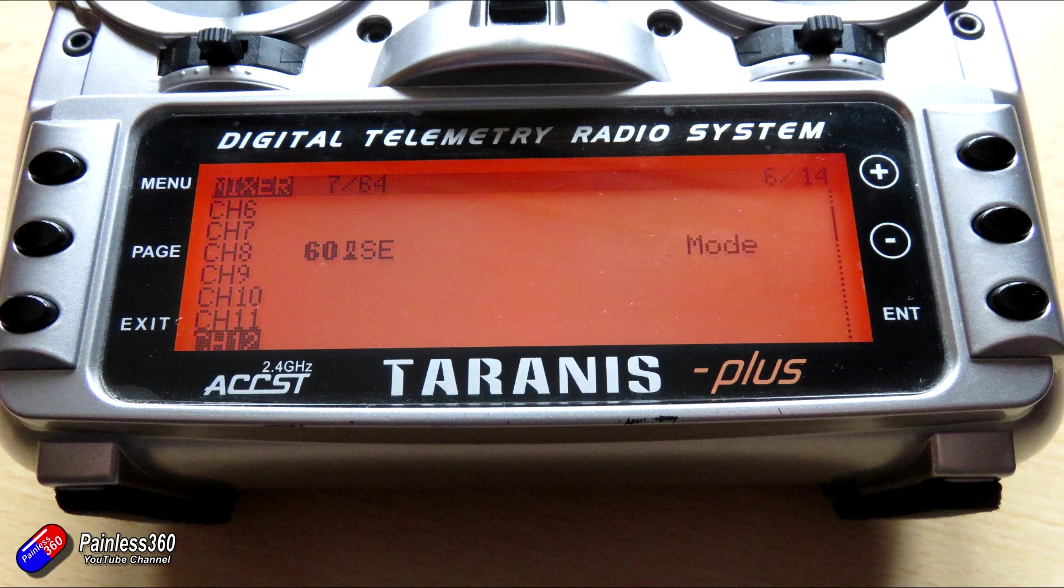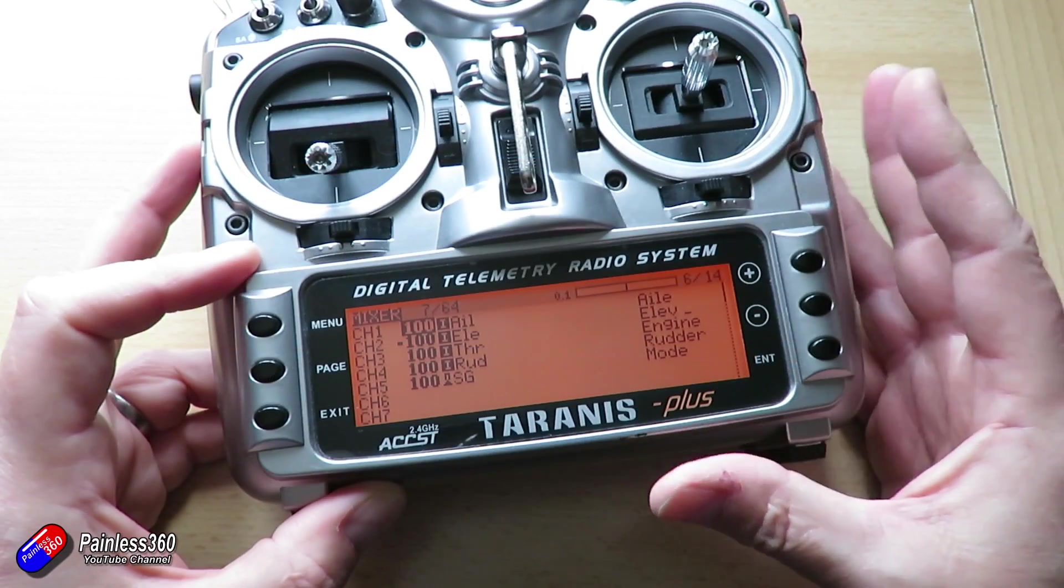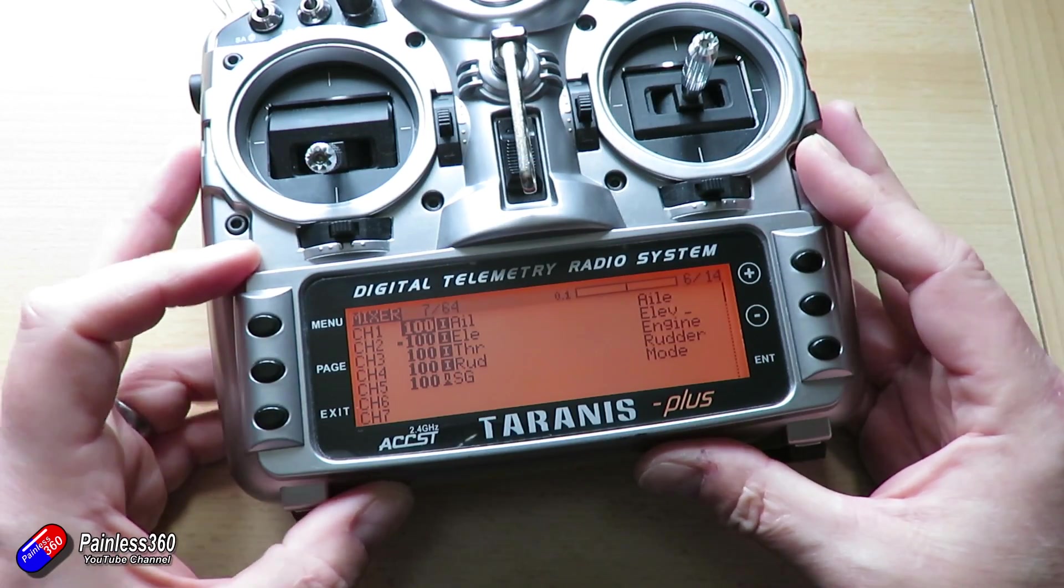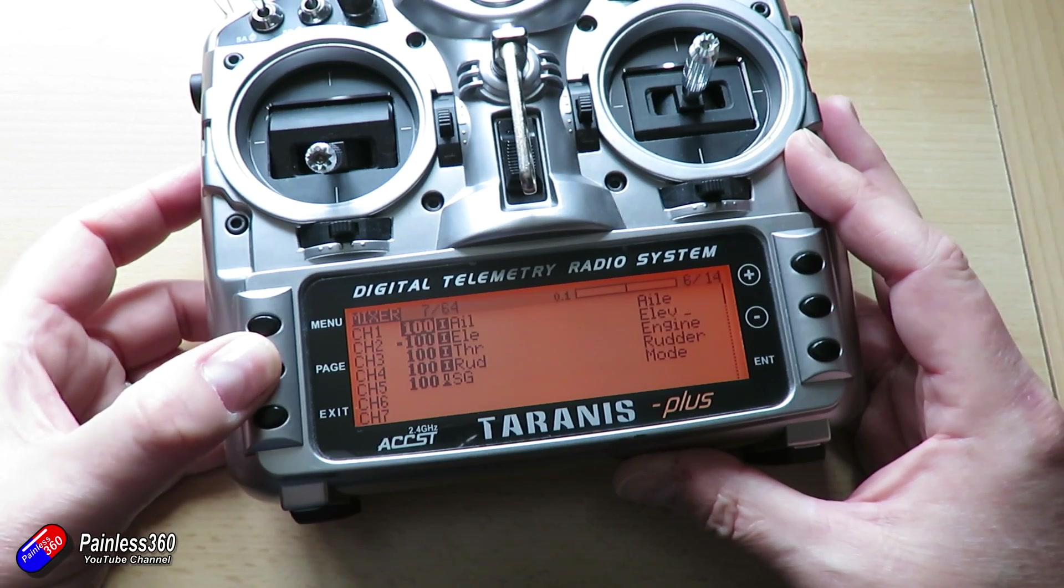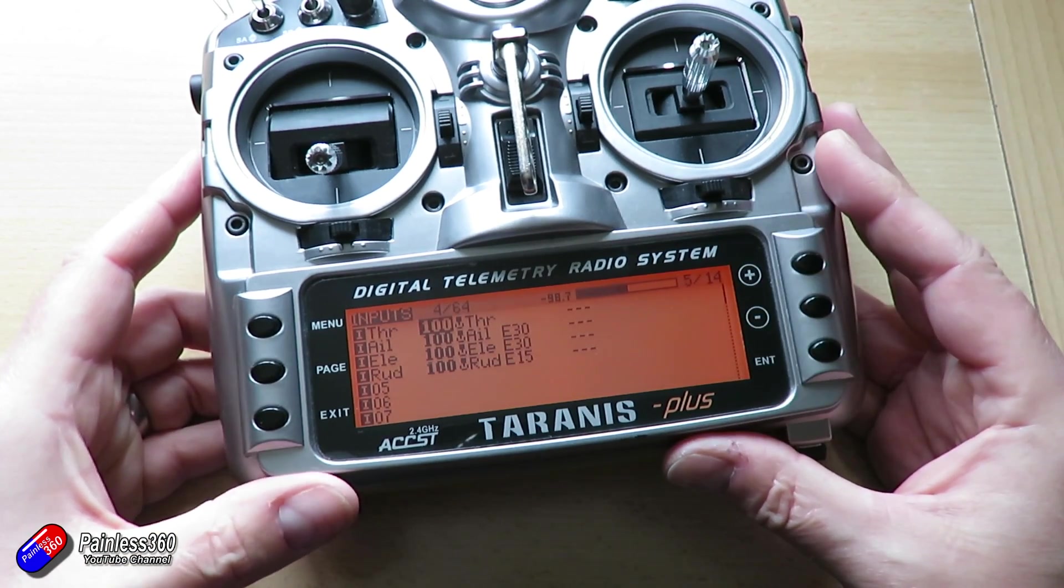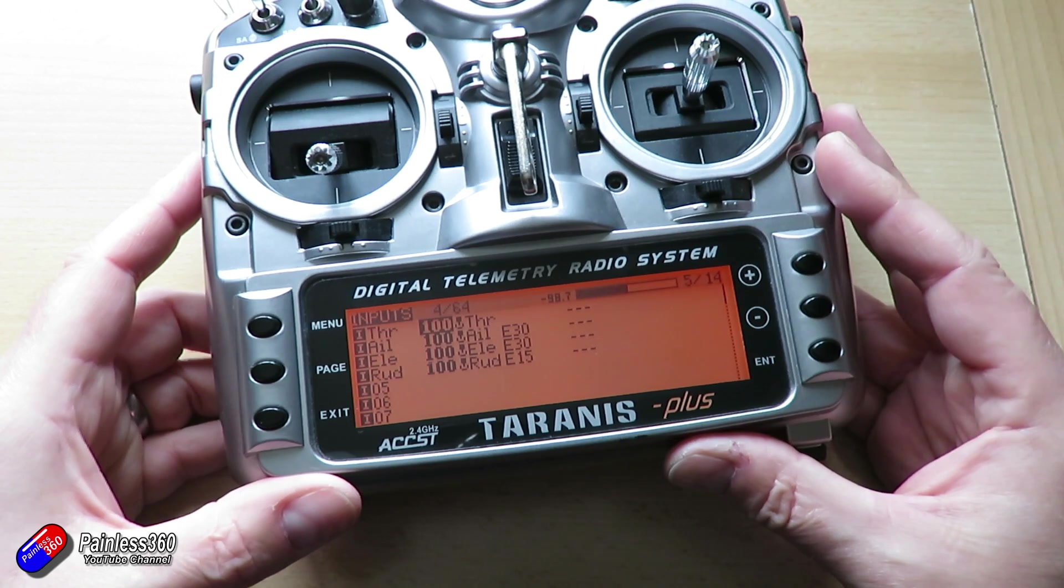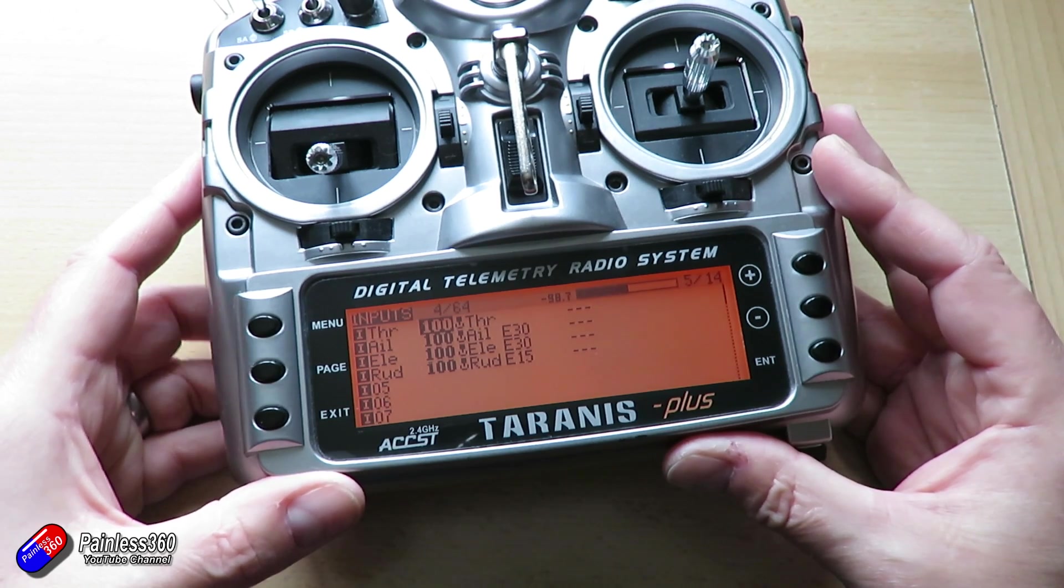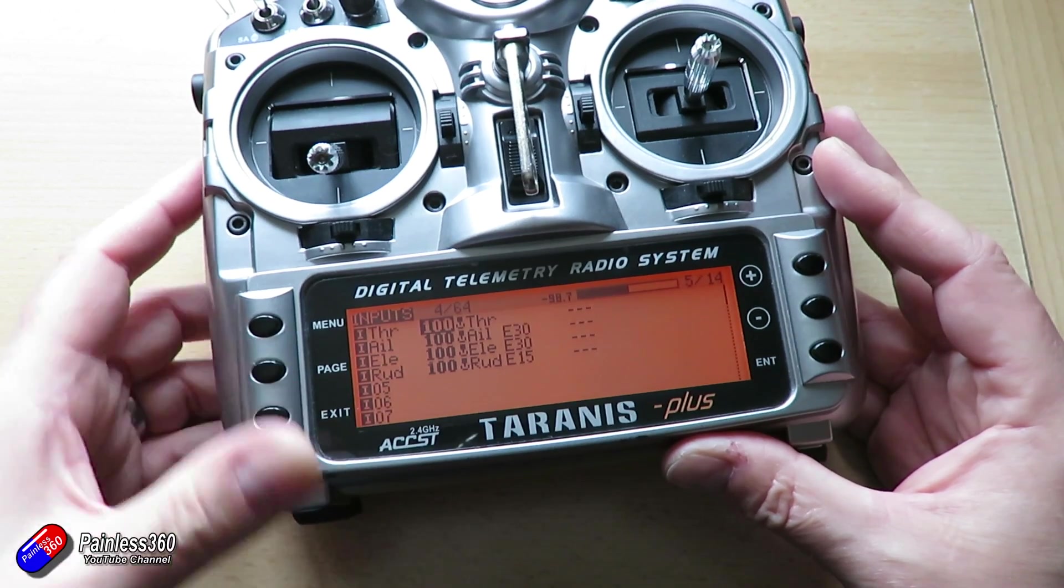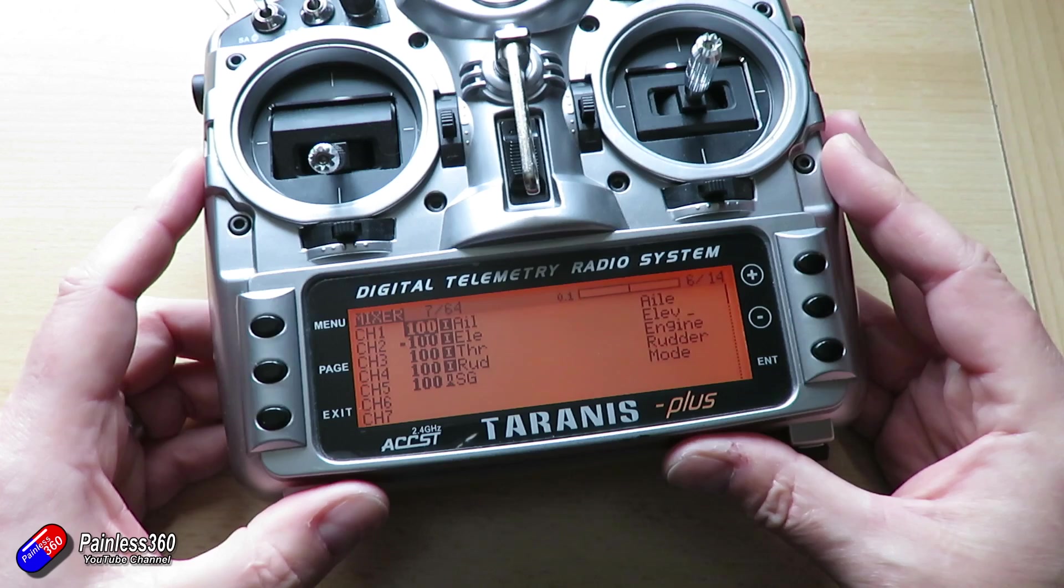The only other thing that you might have to do here is I would recommend reversing the elevator channel, just because the way it works in Mission Planner is a bit odd. As you push the elevator to the top of the radio, you actually want the value at its lowest for that particular channel. And that will hopefully make sense in a moment when we get into Mission Planner. So set it up like this, bind it to the receiver, and let's look at putting ArduPlane onto the Pixhawk.